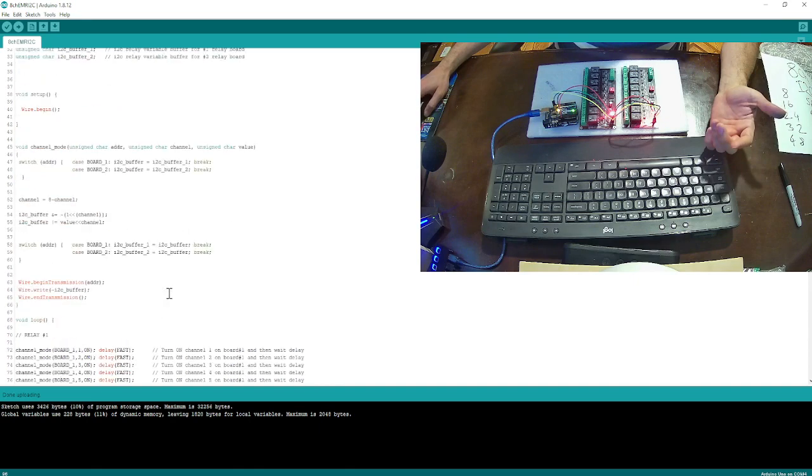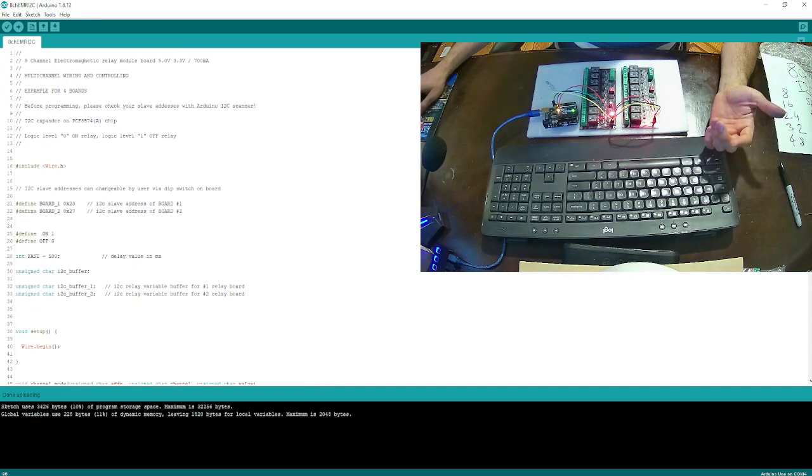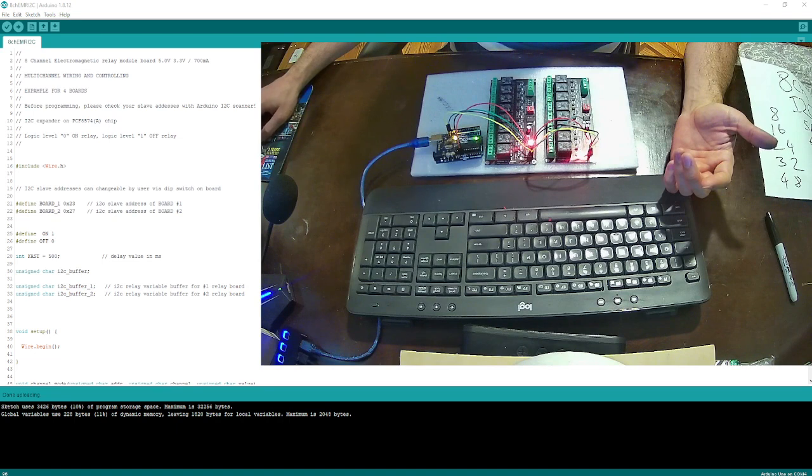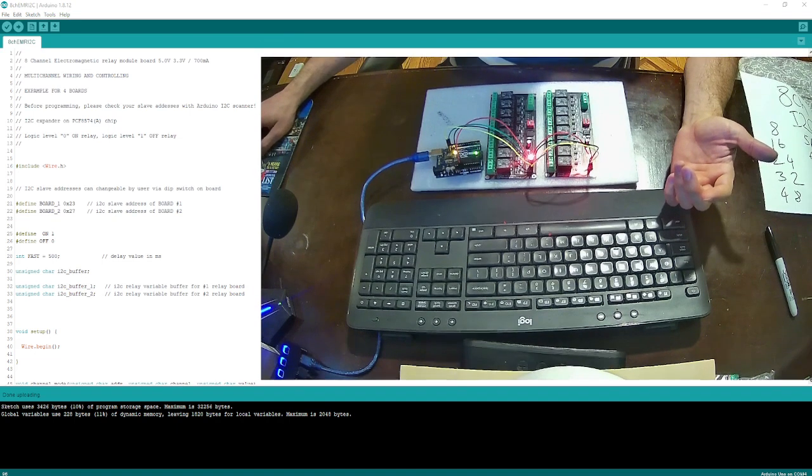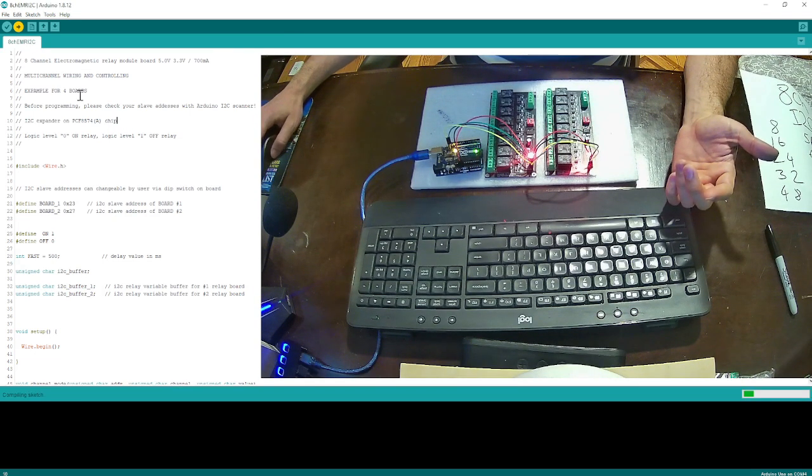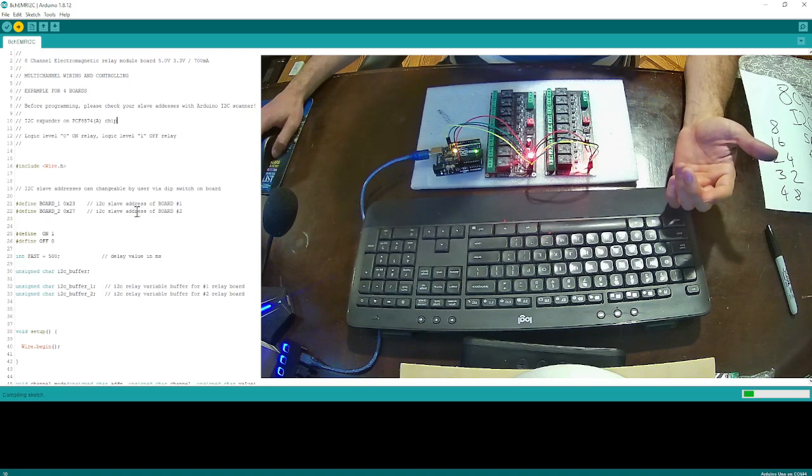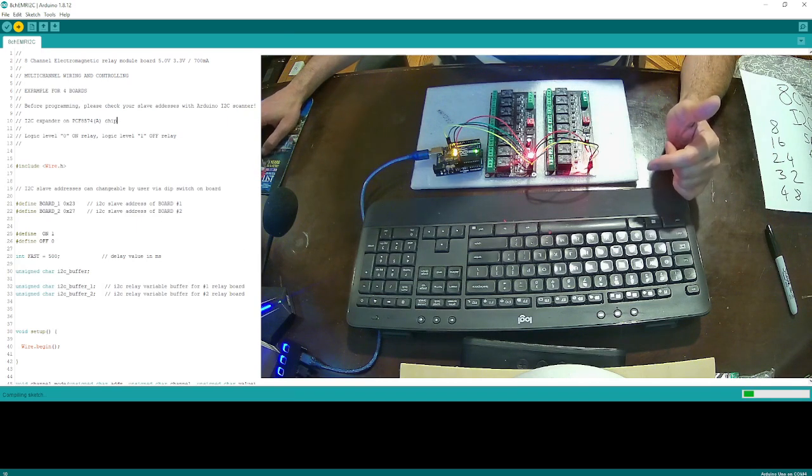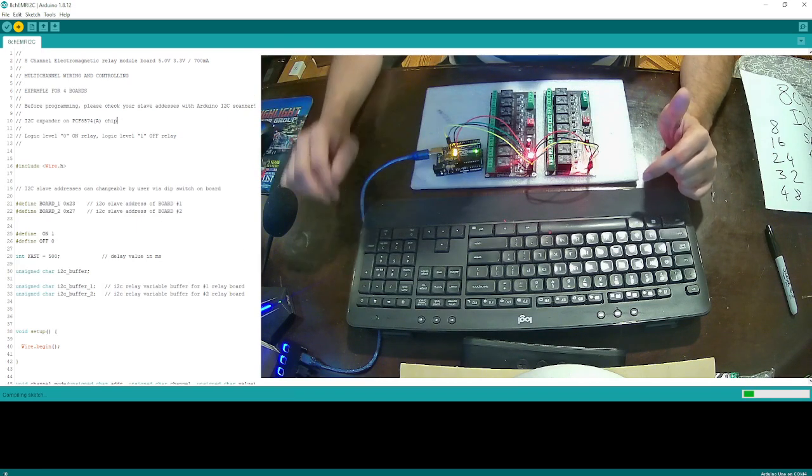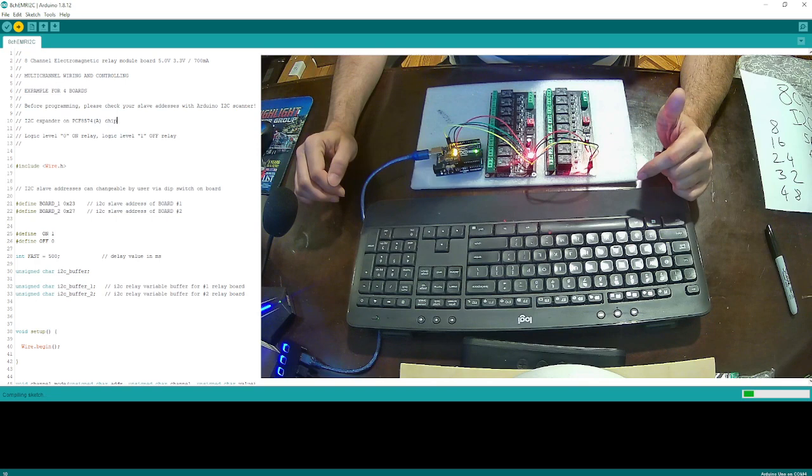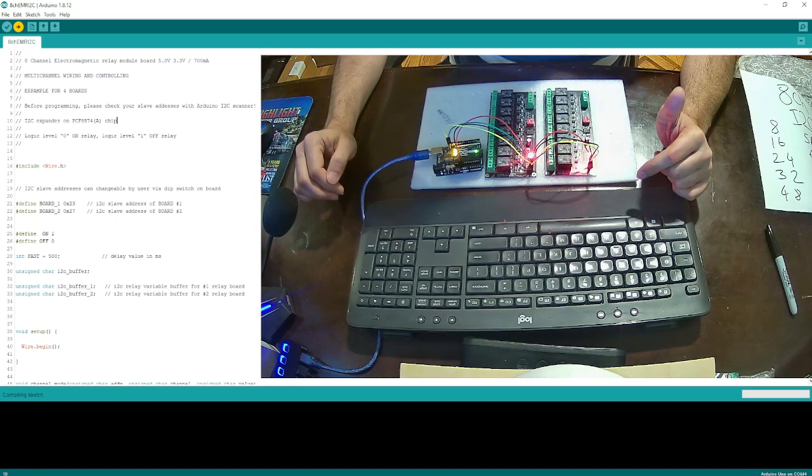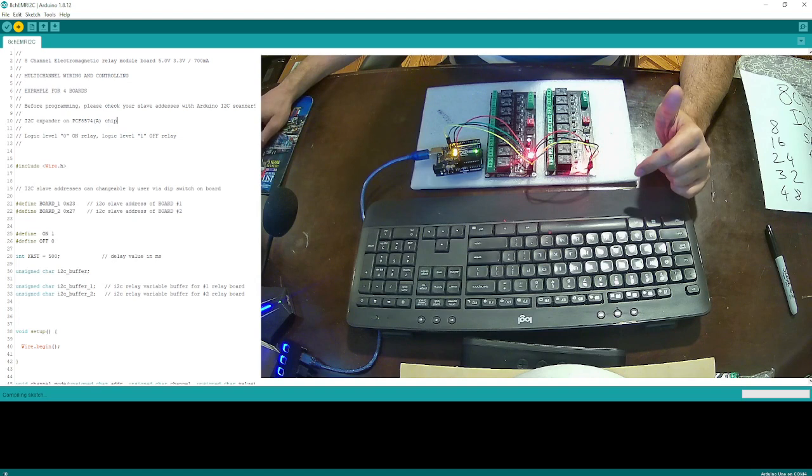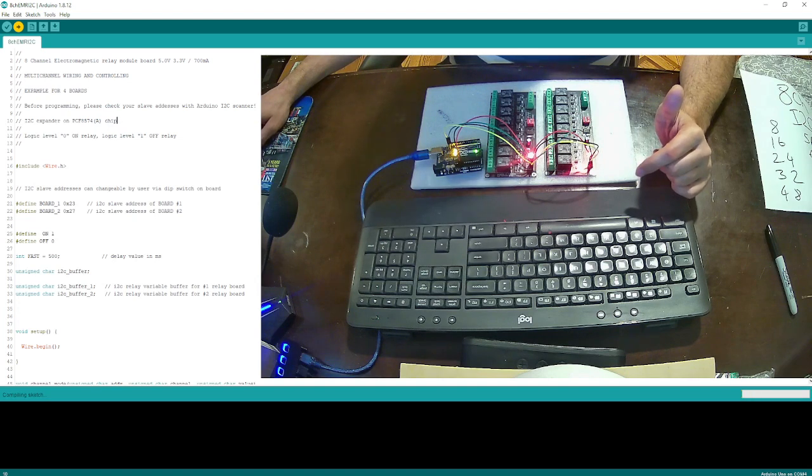So let's push this again. I'm going to make this screen a little bit larger. I'm going to upload my sketch to my Arduino board. Okay, almost done.